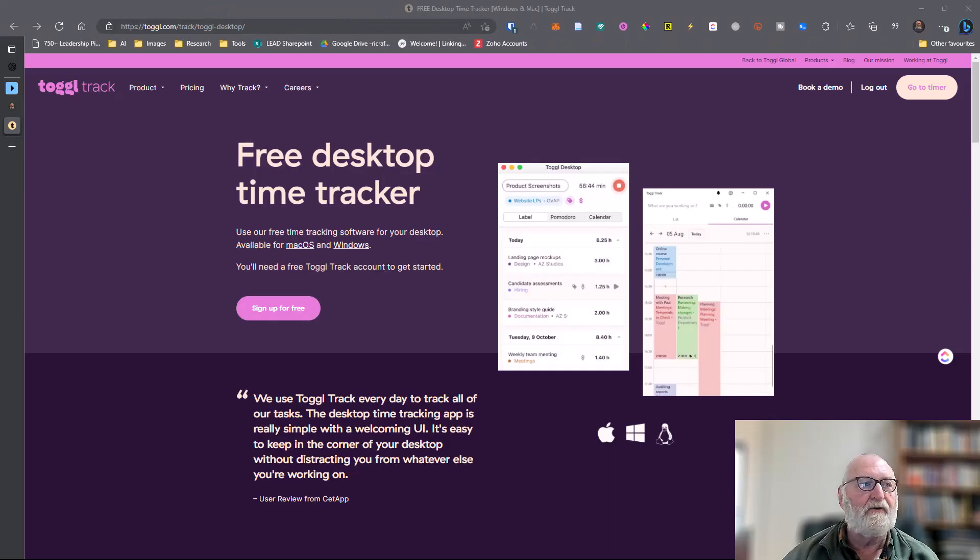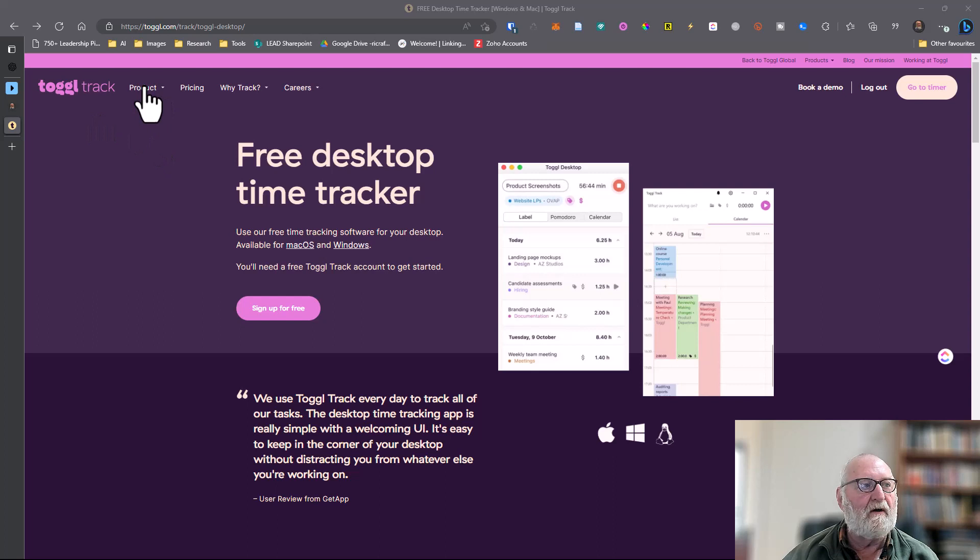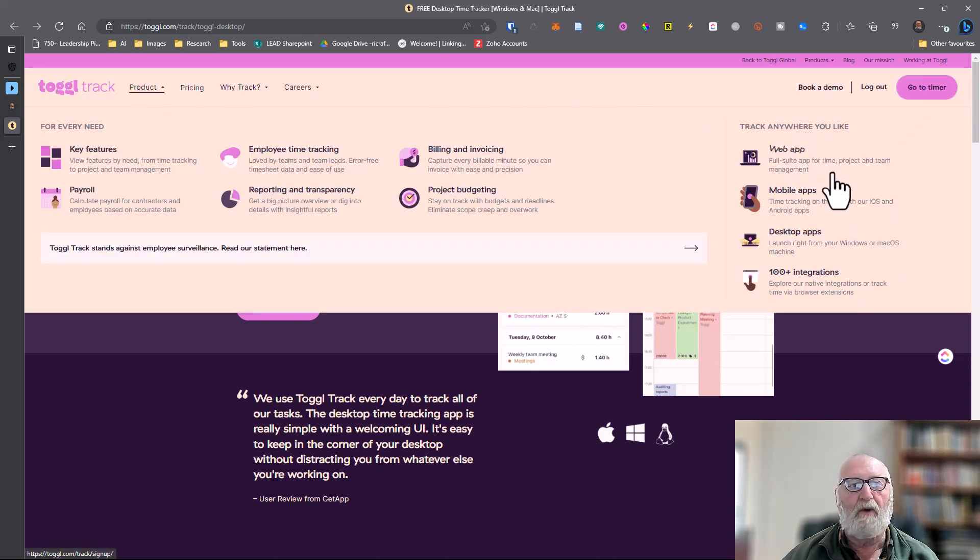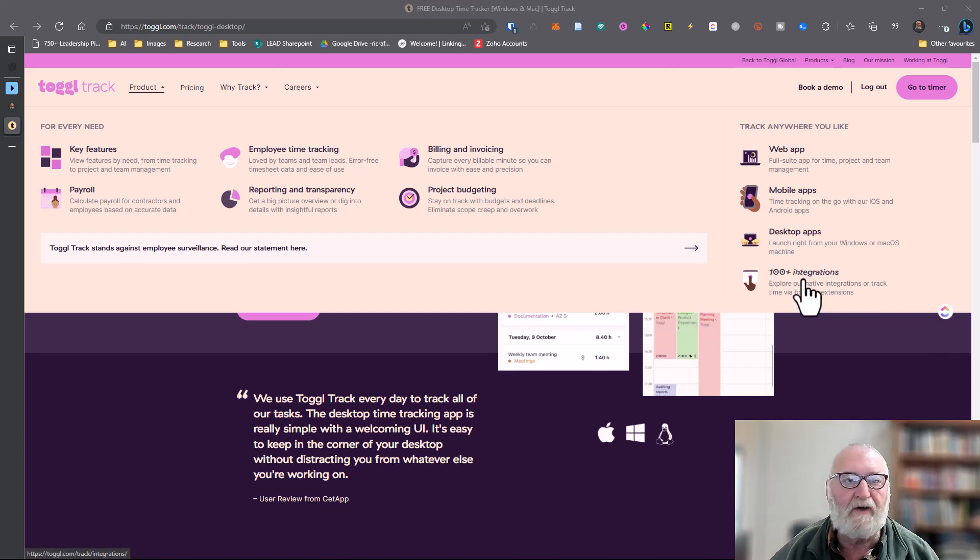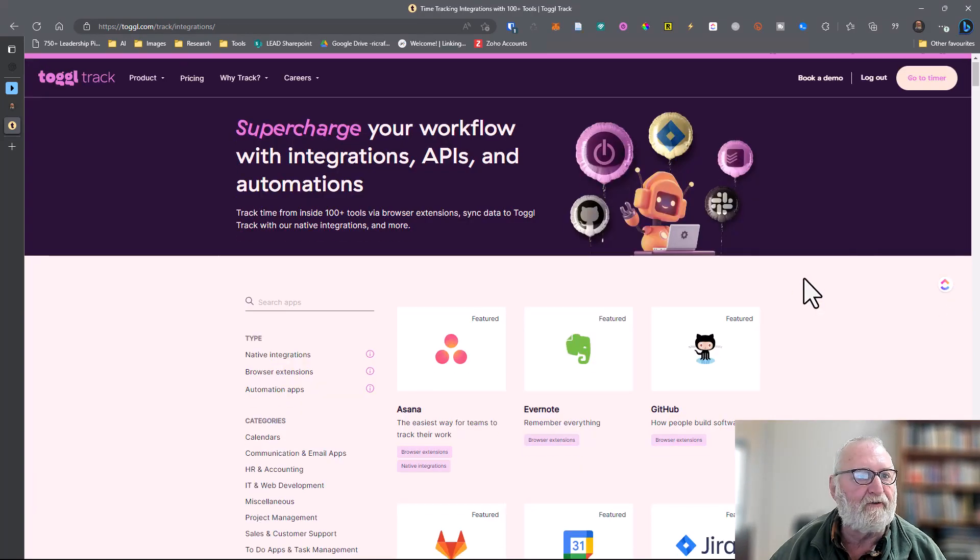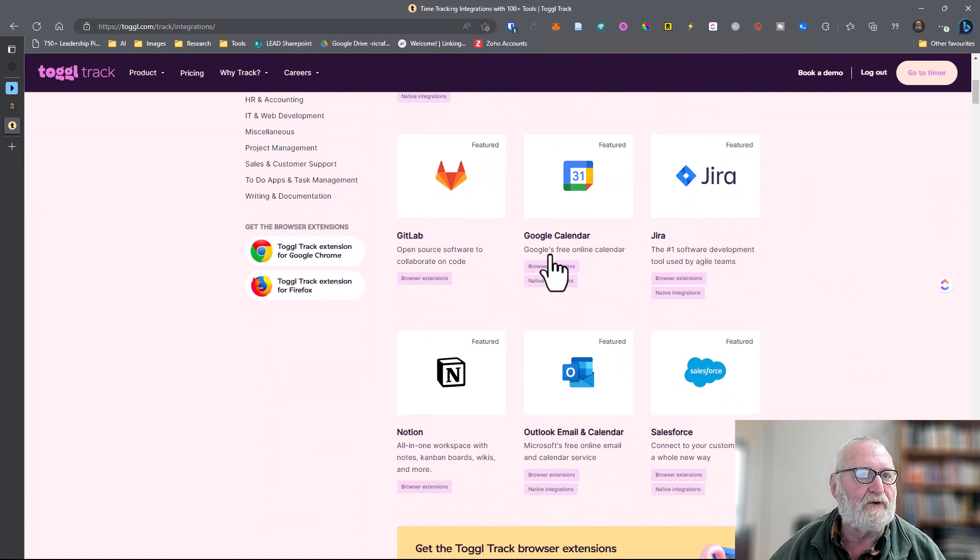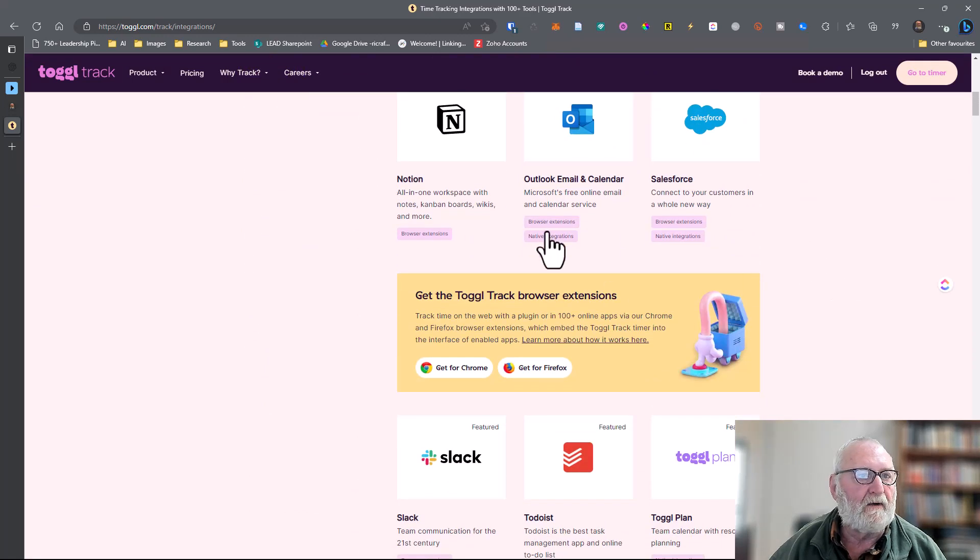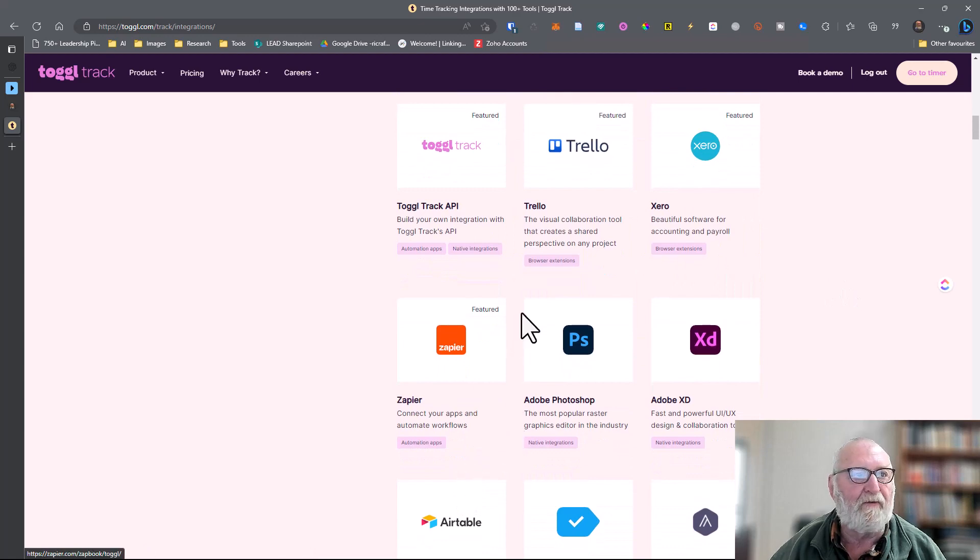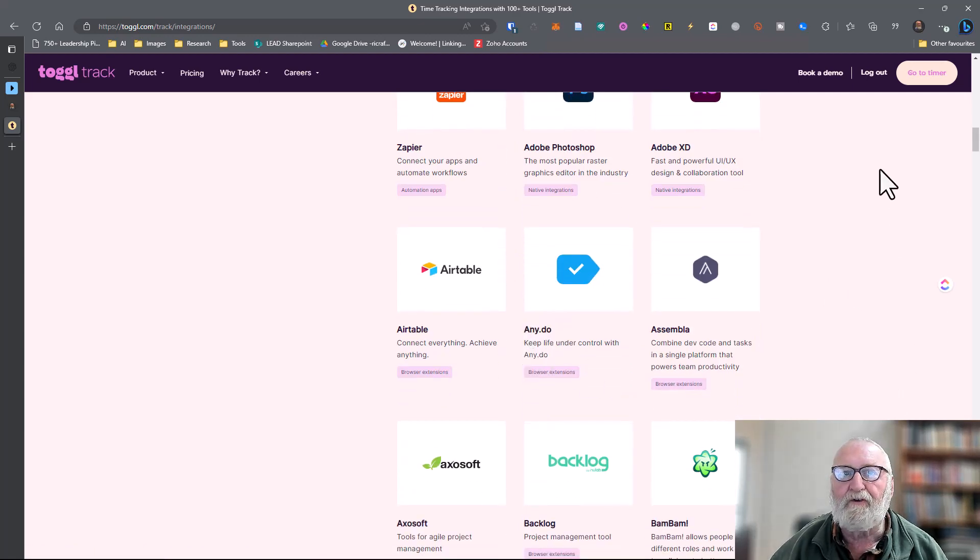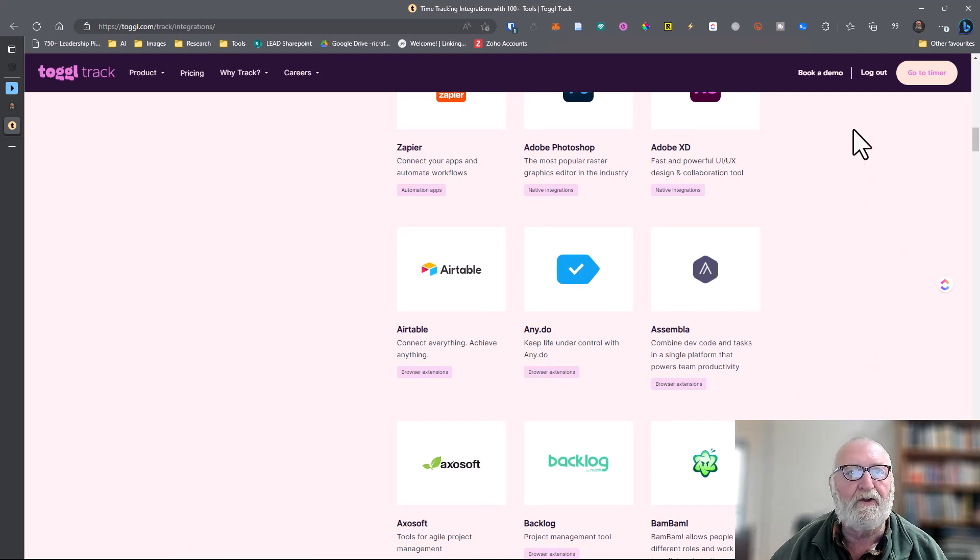To install the desktop app or the web app just go to the Toggl website under product and then on the right hand side you can download the web app, mobile apps, desktop apps. There's also over a hundred integrations with a whole lot of different programs. If you just click here you can see Evernote, Google Calendar, Outlook Calendar, Salesforce, Notion, Slack, lots of them. You certainly won't be left out in the cold as far as being able to integrate it with other applications.